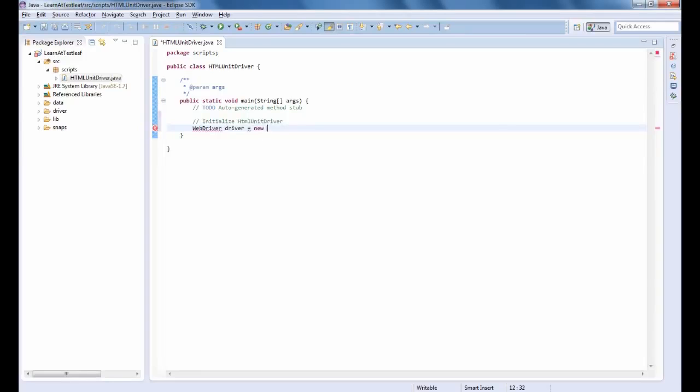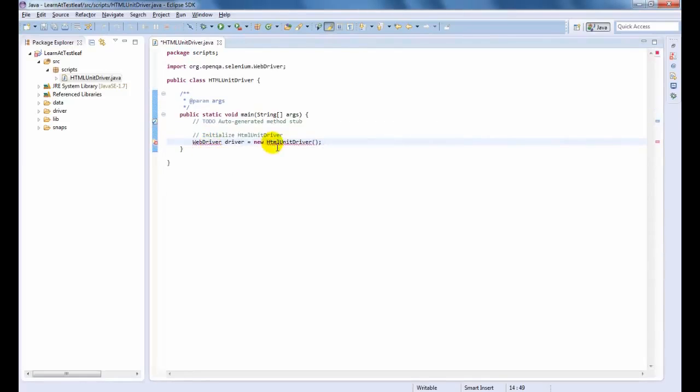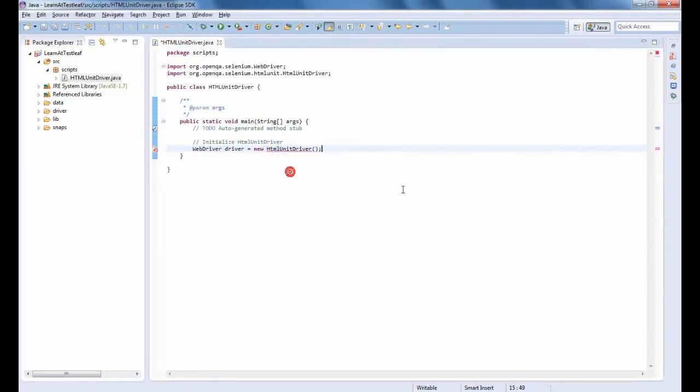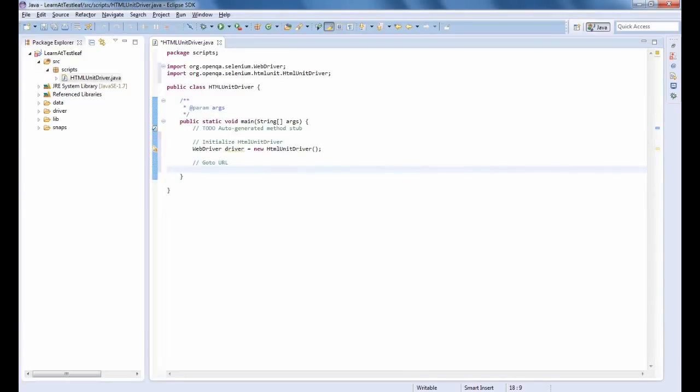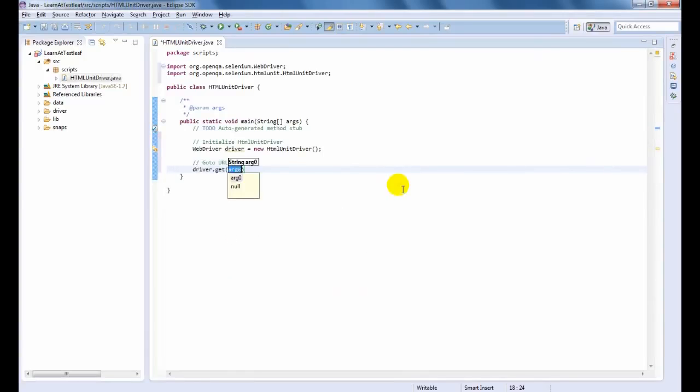The HTML Unit Driver is currently the fastest and most lightweight implementation of WebDriver. It emulates other browsers' JavaScript behavior.